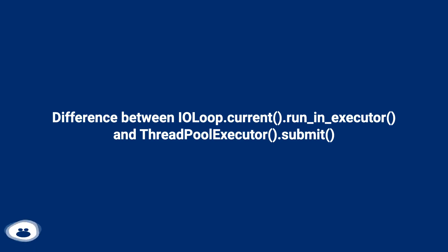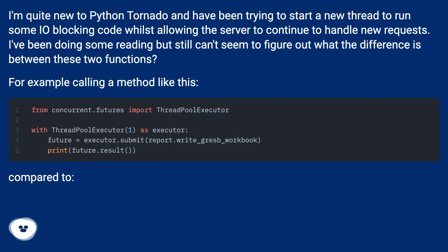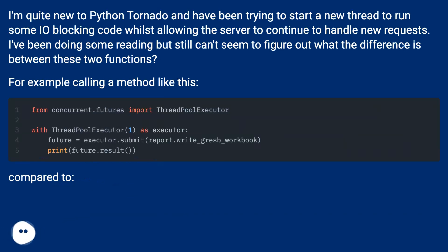Difference between IOLoop.run_in_executor and ThreadPoolExecutor.submit. I'm quite new to Python Tornado and have been trying to start a new thread to run some IO blocking code whilst allowing the server to continue to handle new requests. I've been doing some reading but still can't seem to figure out what the difference is between these two functions.